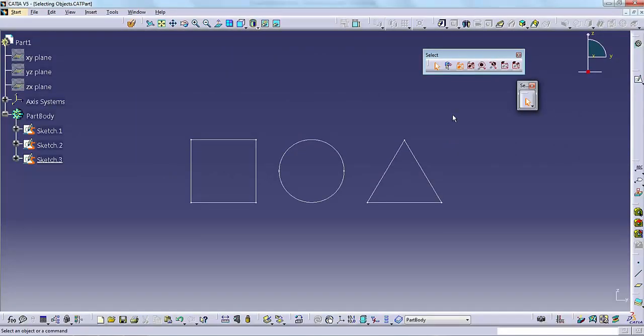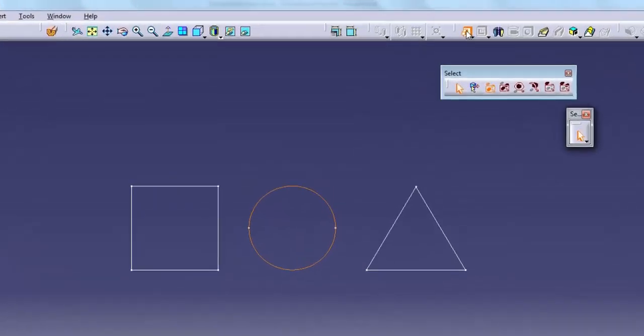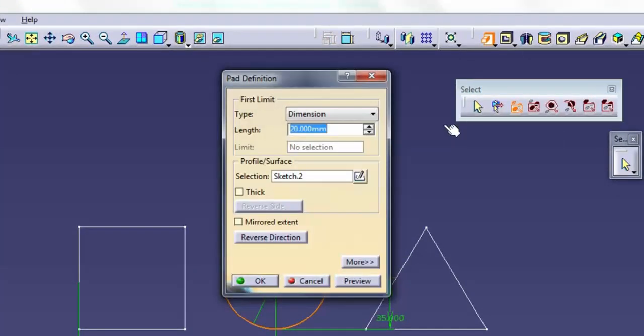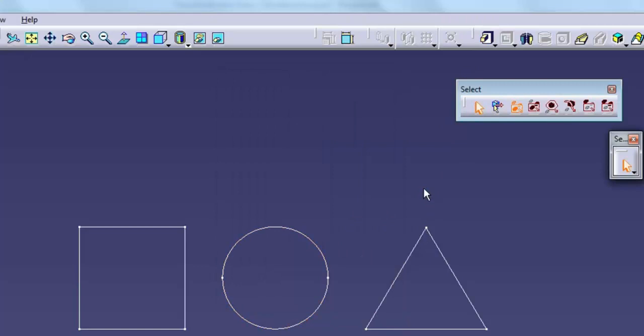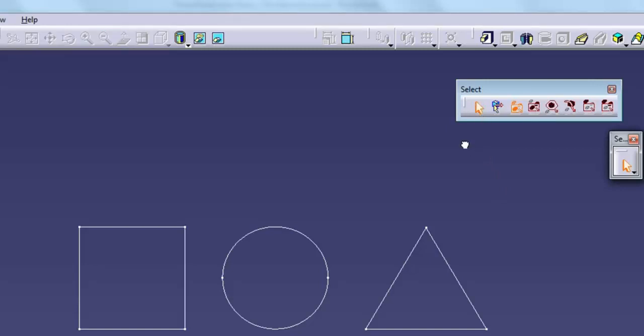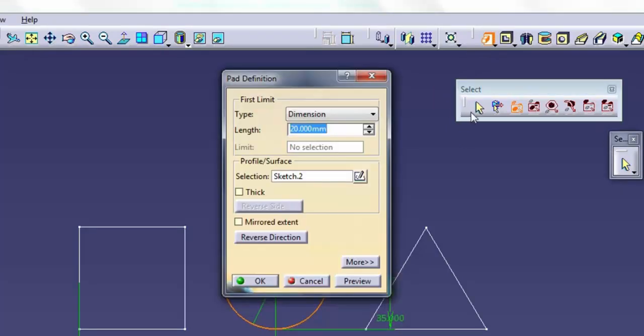Once you start an operation, the icon becomes inactive. Sometimes when you exit an operation the icon stays inactive, requiring that you click it before you can select anything. You can also click the icon to cancel most operations.